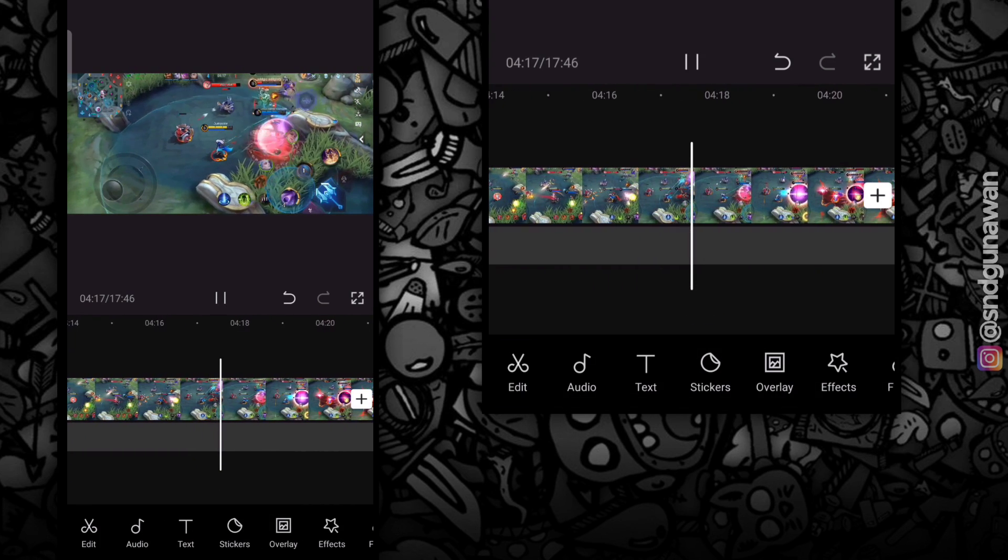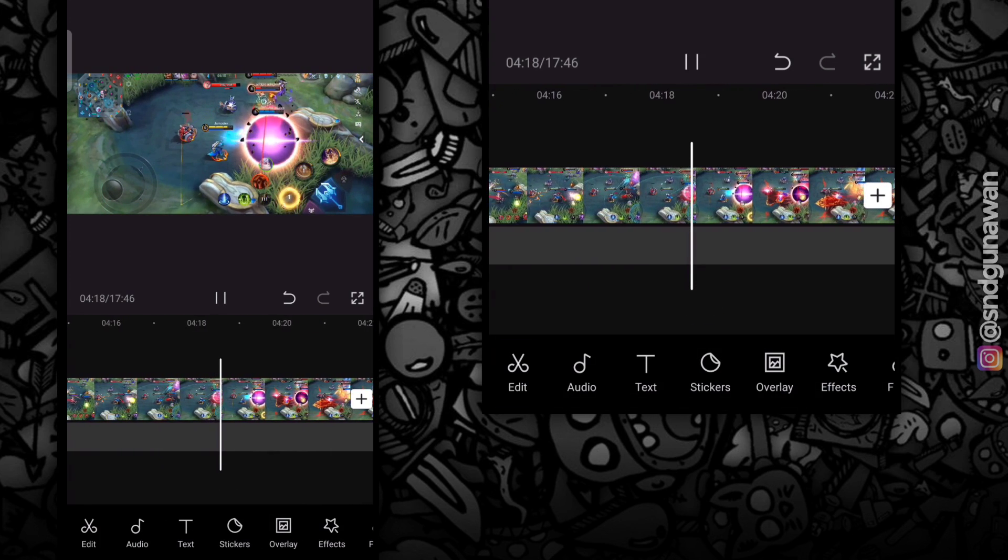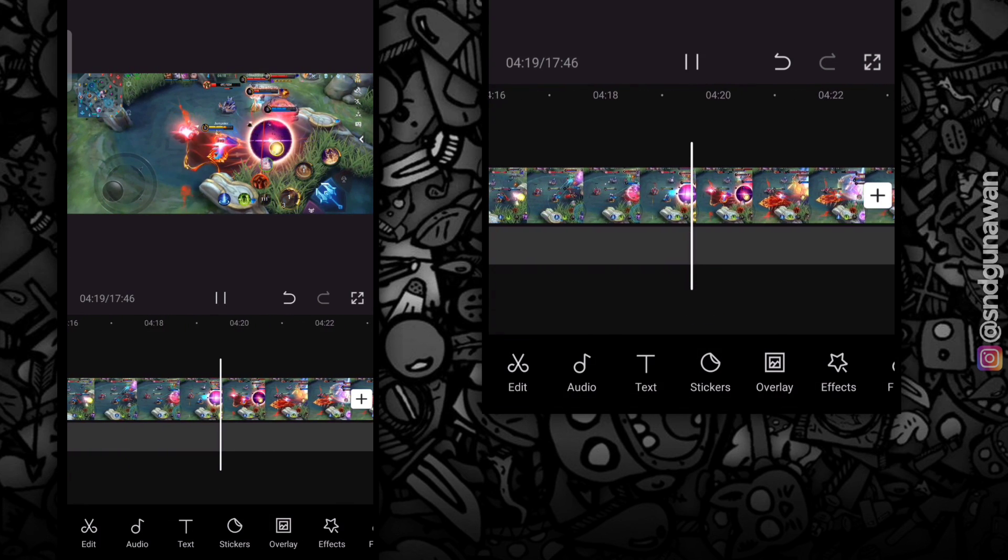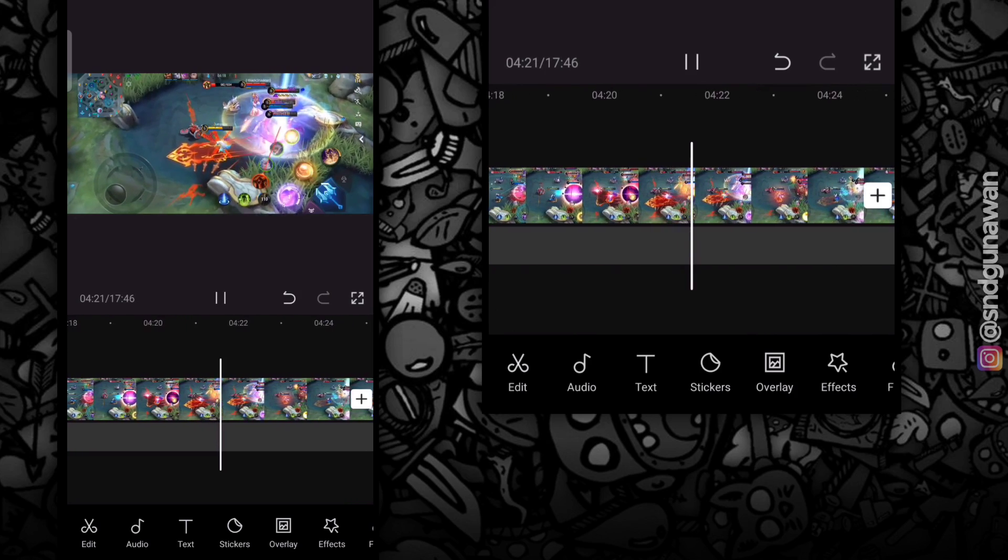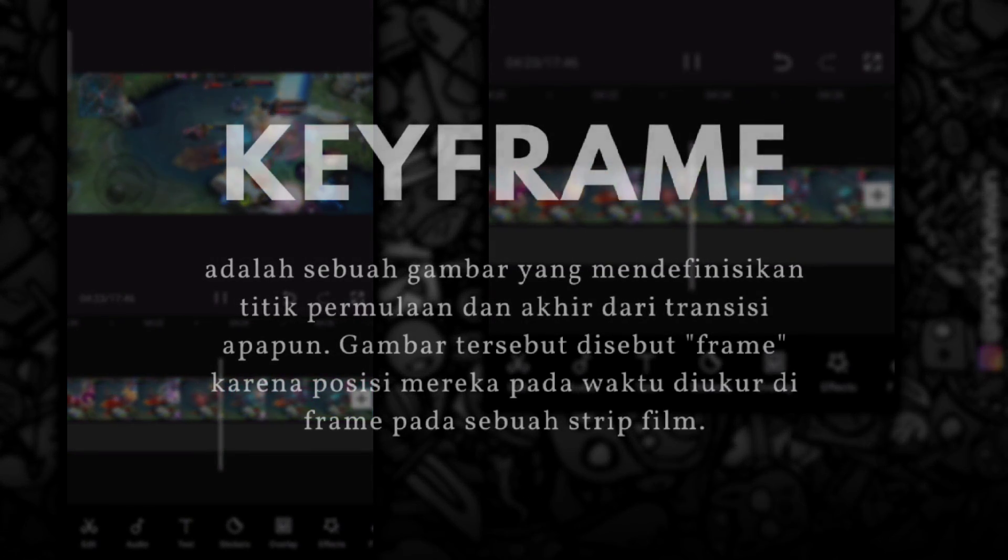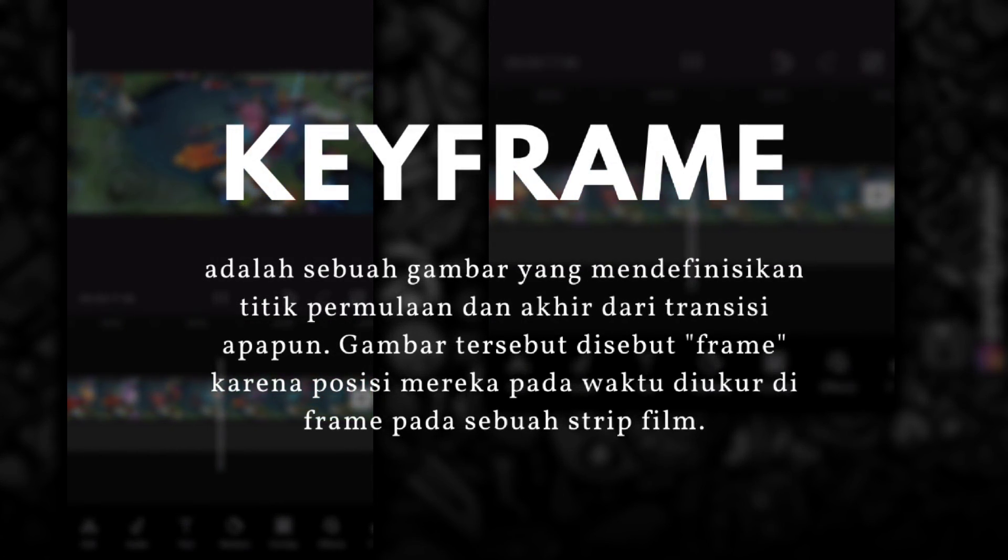Oke, sekarang kita bikin smooth zoom effect-nya. Caranya mudah sekali. Disini aku menggunakan fitur key frame.